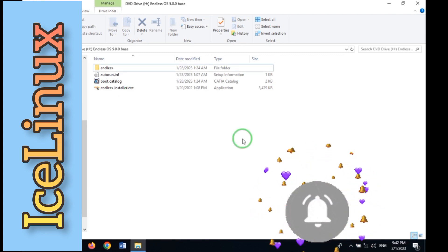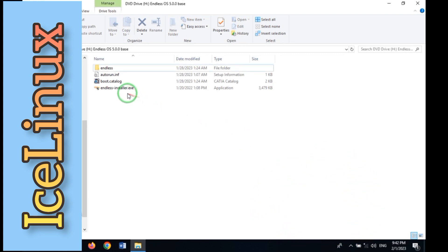Making an Endless OS drive is as easy as four steps. First, run Endless Installer.